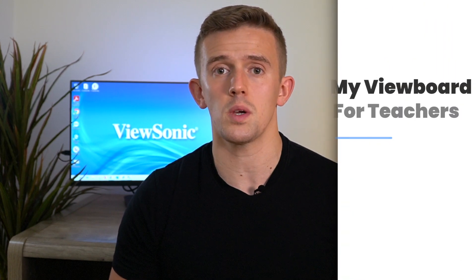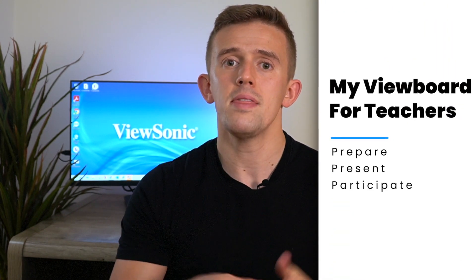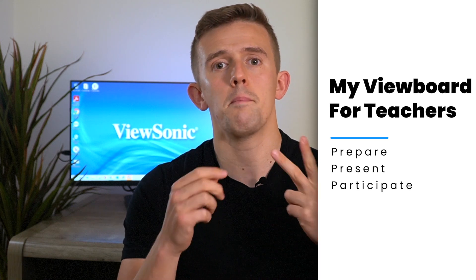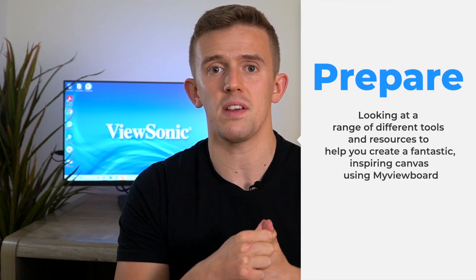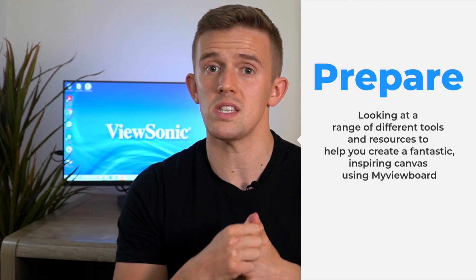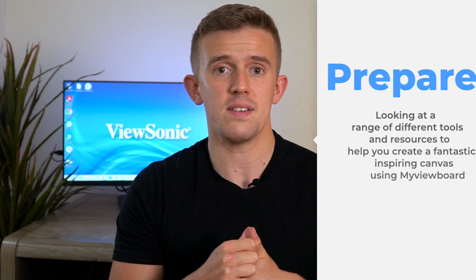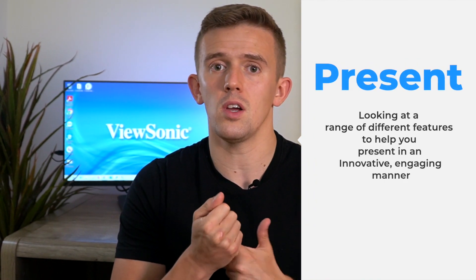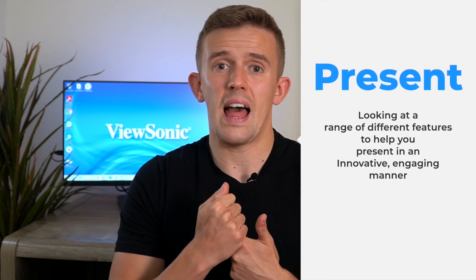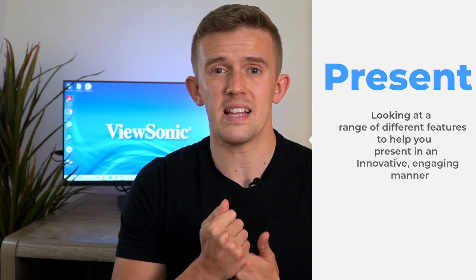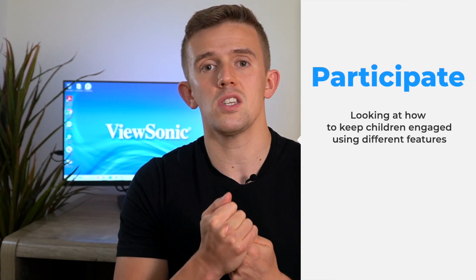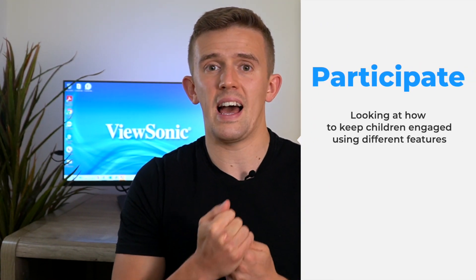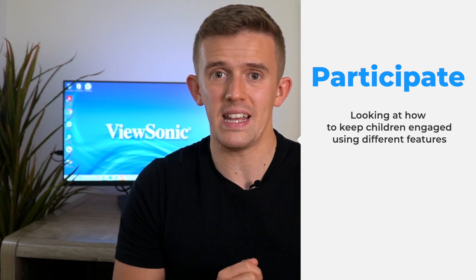So, this video is going to be split into three separate sections. We're going to start by looking at prepare, then present, then participate. In prepare, we're going to look at a range of different tools and resources that can help you prepare really creative lessons. In present, I'm going to look at a range of different features that help you present effectively. And then in participate, we're going to start by looking at how to make those lessons really interactive to keep your class engaged.